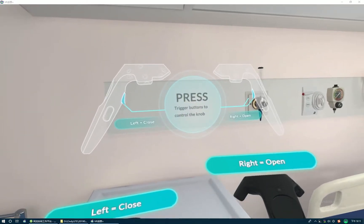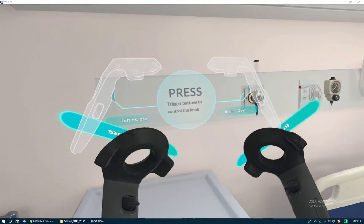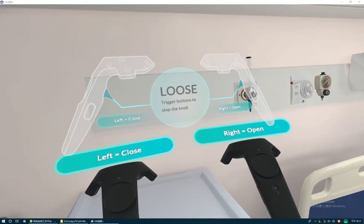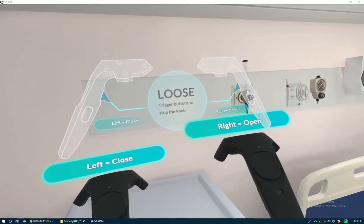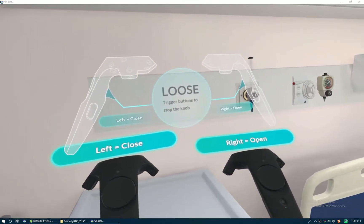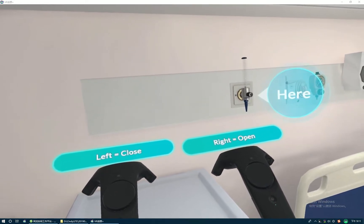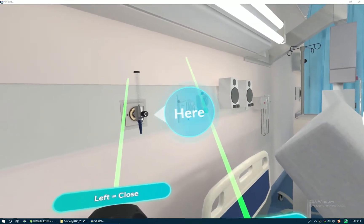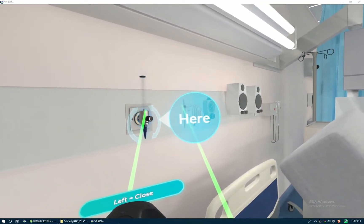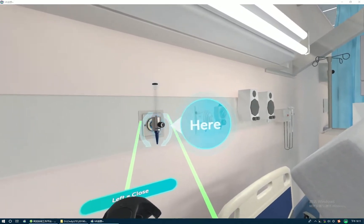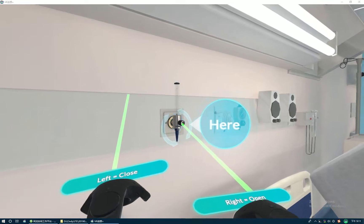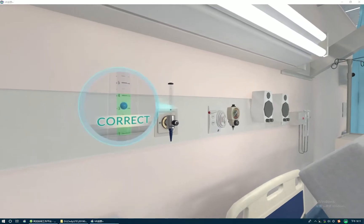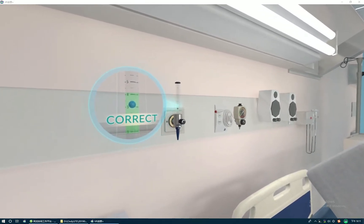Press the trigger button to control the knob. Release the trigger button to stop the knob. Press the right trigger button to open the knob. Press the left trigger button to close the knob. Approach the oxygen flow meter to operate the device. Press the right trigger button to close the knob. Correct! You are doing great!